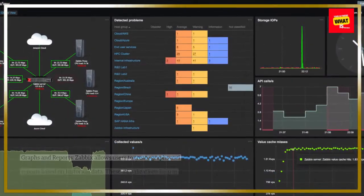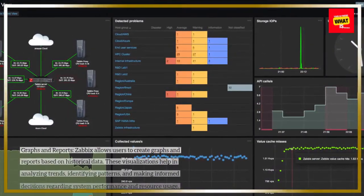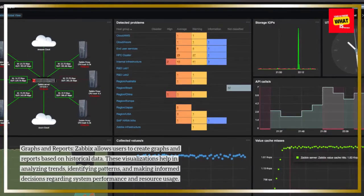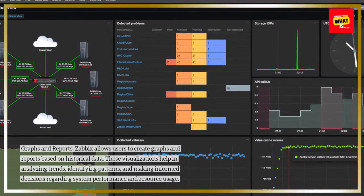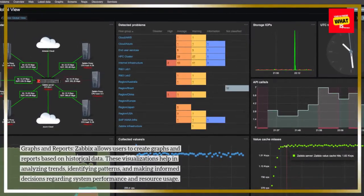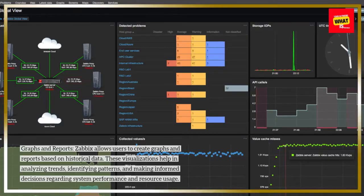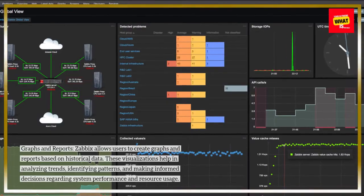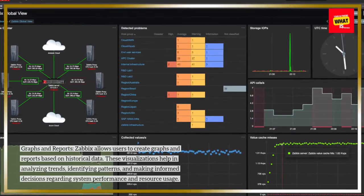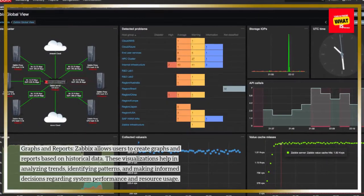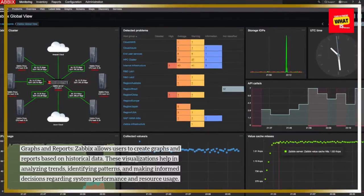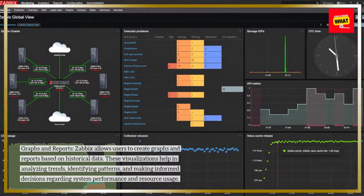Graphs and Reports: Zabbix allows users to create graphs and reports based on historical data. These visualizations help in analyzing trends, identifying patterns, and making informed decisions regarding system performance and resource usage.